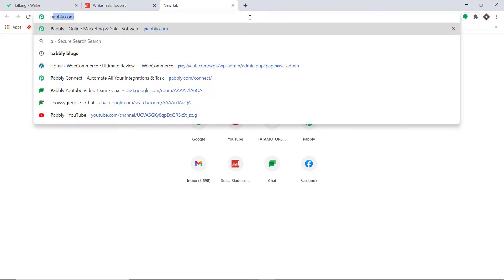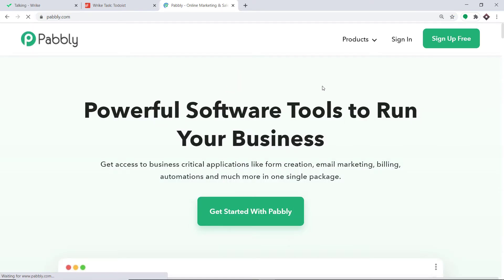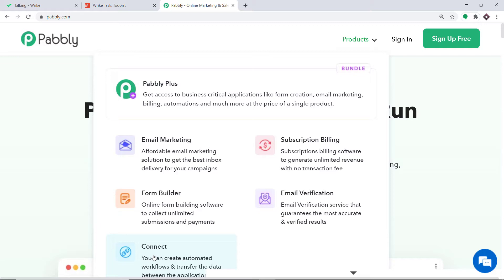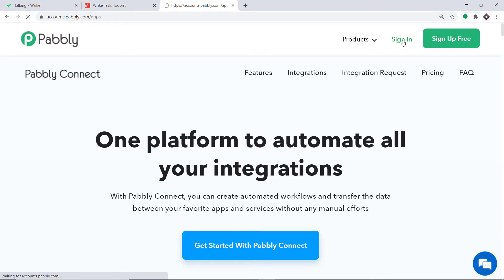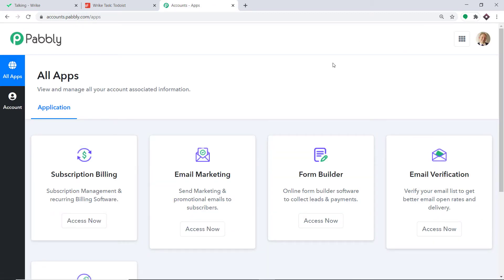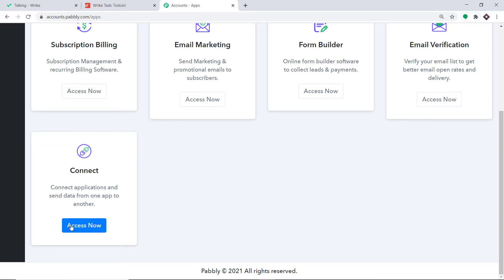To begin the process, type pabbly.com in your browser and press enter. Hover on products and at the bottom you will find the option called Connect. Click on Connect and then click on sign in. This is the dashboard of Pabbly Connect. I already have an account. You can also create your own free account in just two minutes. Pabbly Connect offers a plan where this integration can be tried out absolutely free. You just have to clone the template of its workflow which is available in the description box. Once you clone the template you will get immediate access to this workflow in your account. Scroll down and at the bottom you will find Connect — just click on Access Now.